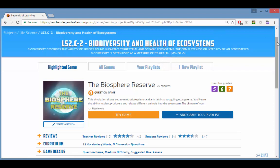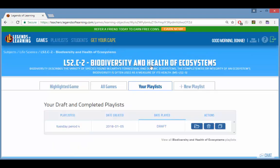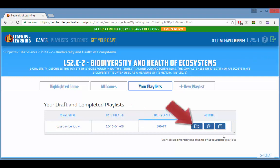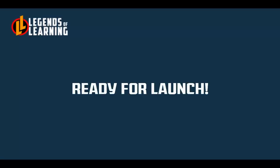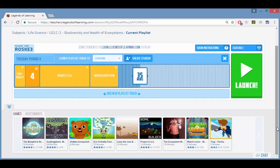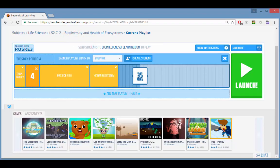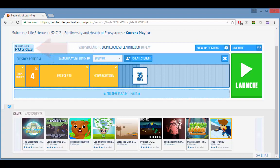Now say you're ready to launch that Tuesday Period 4 playlist. You can click your playlist to find it. It's labeled draft because it hasn't been launched yet, and you can click open to get it back into the playlist editor. When you're ready to launch the playlist, the default setting is to everyone, which means that any student who has your teacher code can join the playlist.